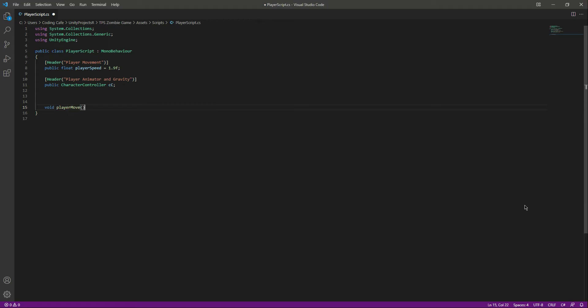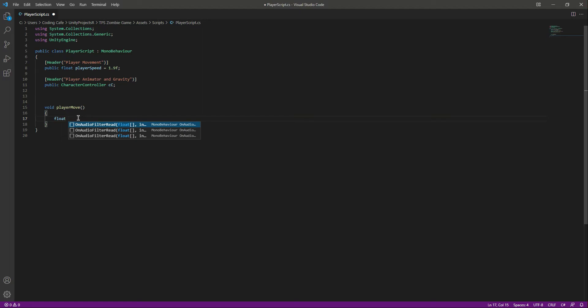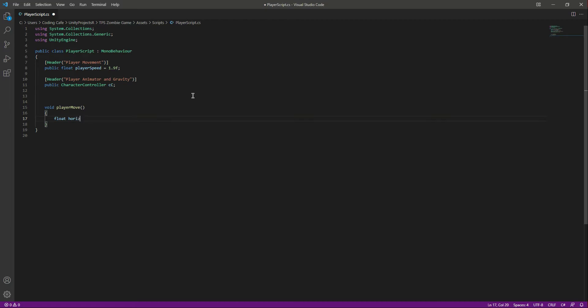Inside the PlayerMove function we will write code to move our player. We'll gather some input information first — when we press the arrow keys or WASD keys we want the player to move. Let's create a float and name it horizontal_axis, and set its value to Input.GetAxisRaw.